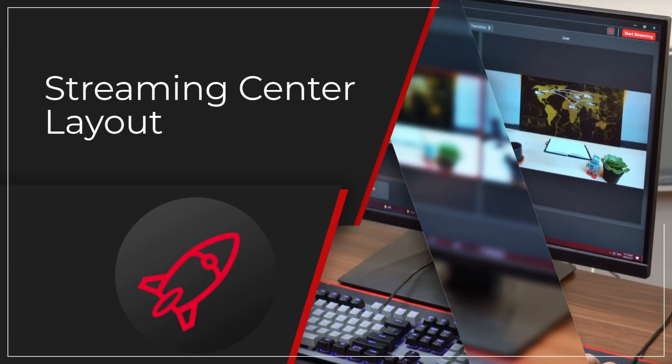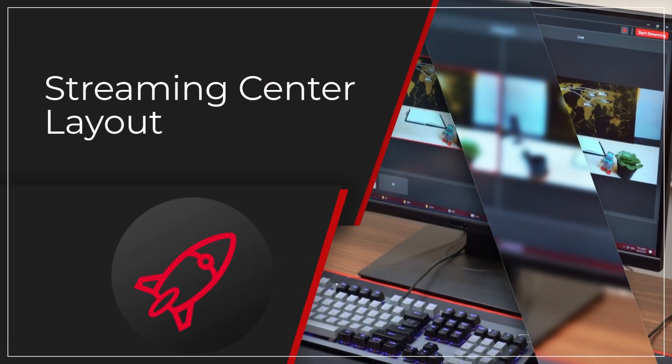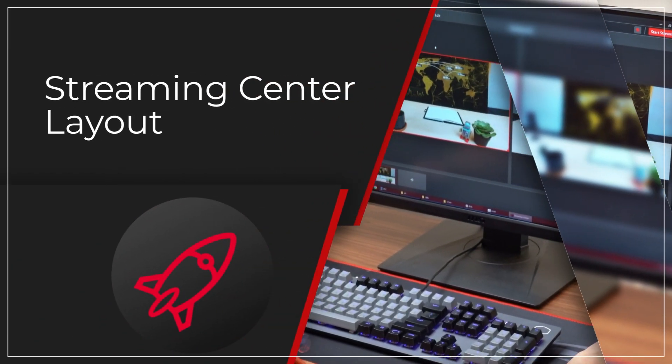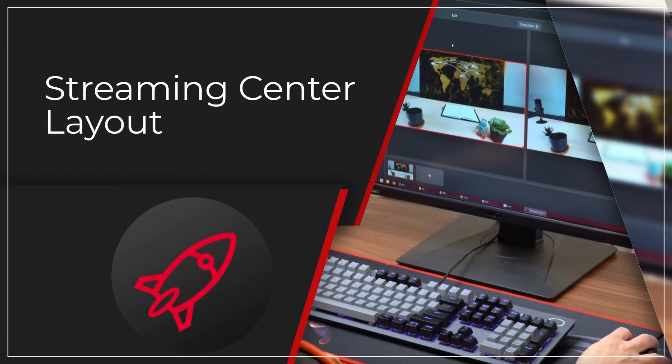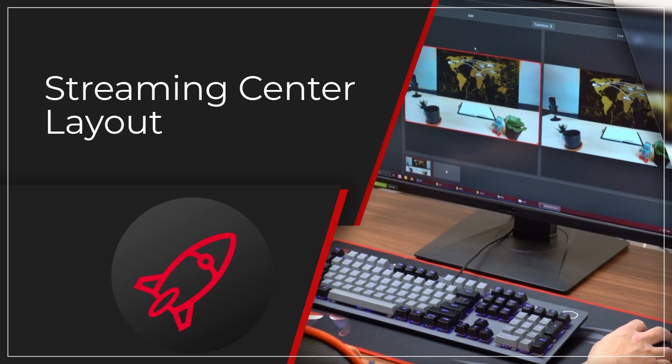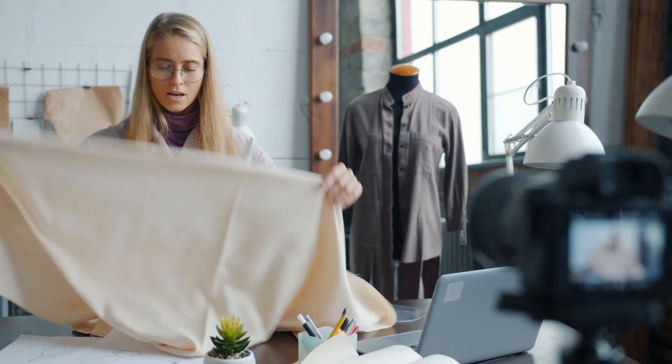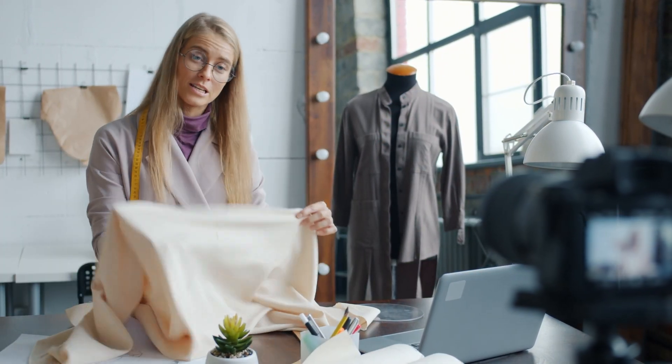Hi guys, welcome to another quick tutorial from AverMedia. In this video, we're going to introduce the Streaming Center interface.